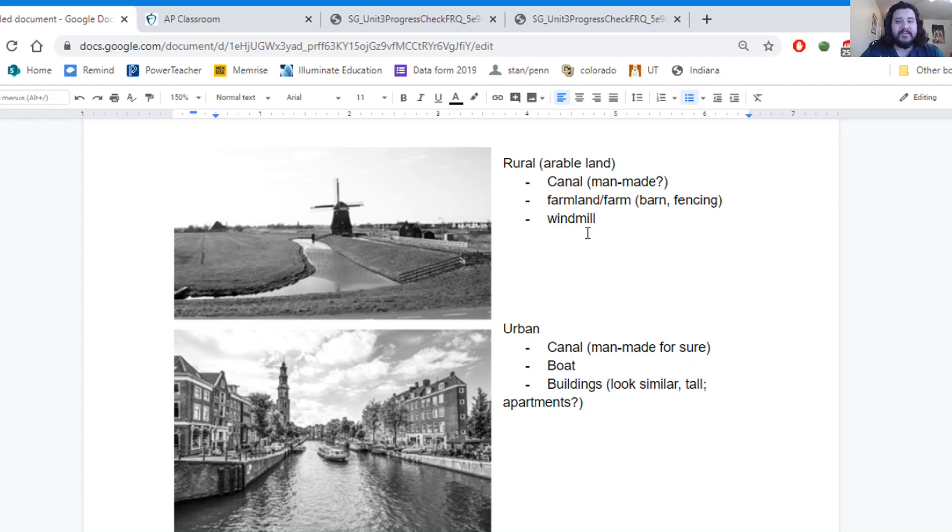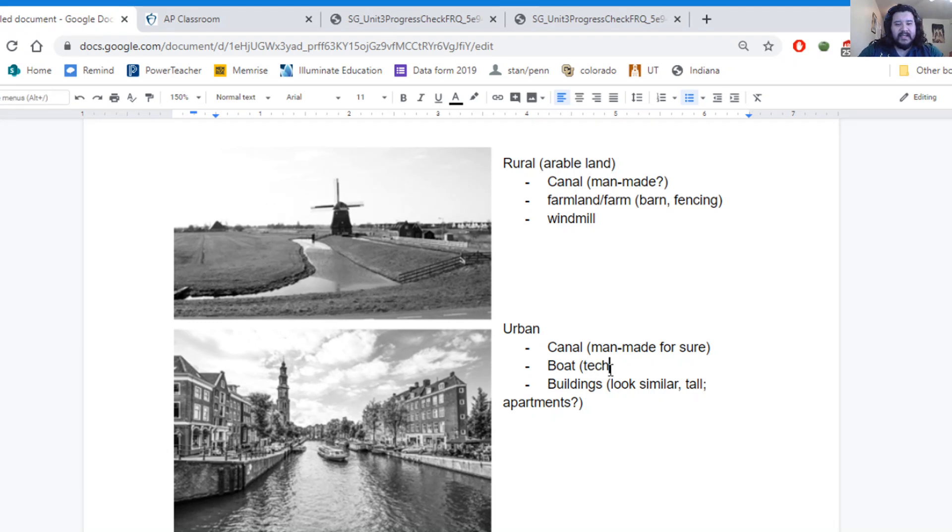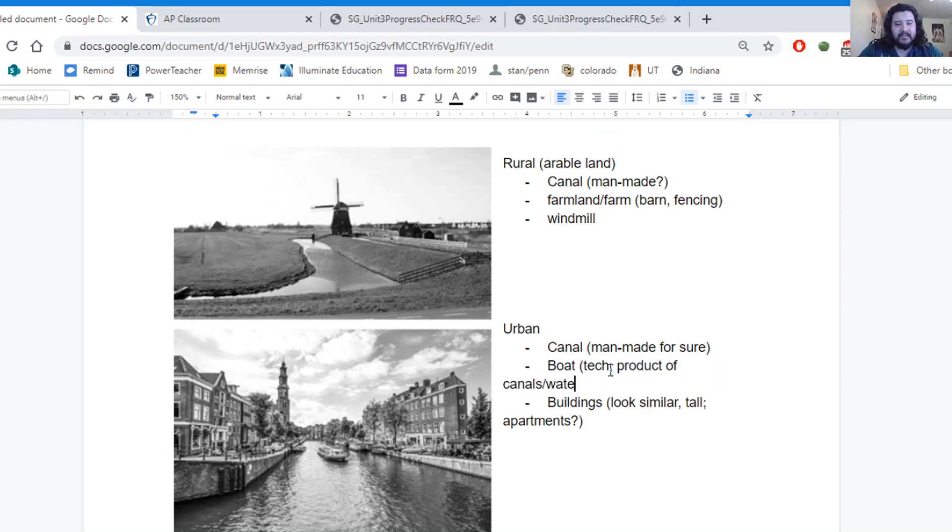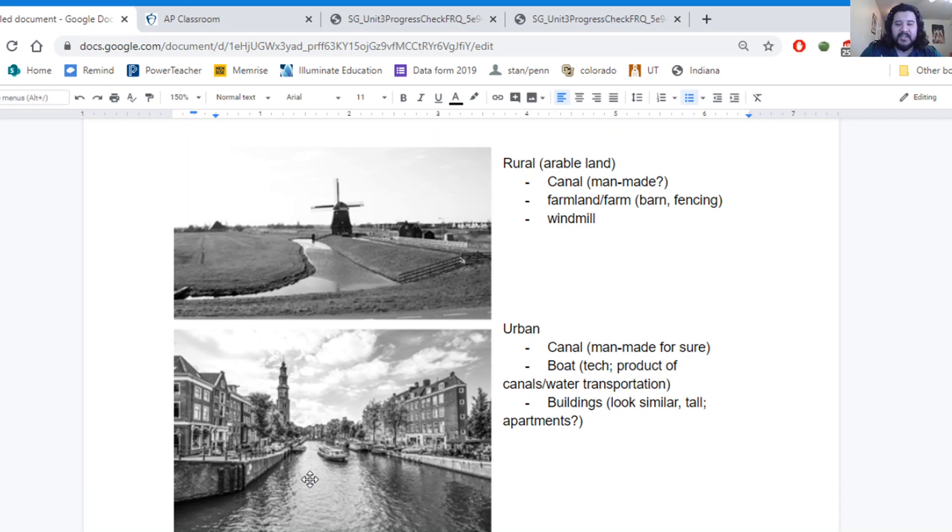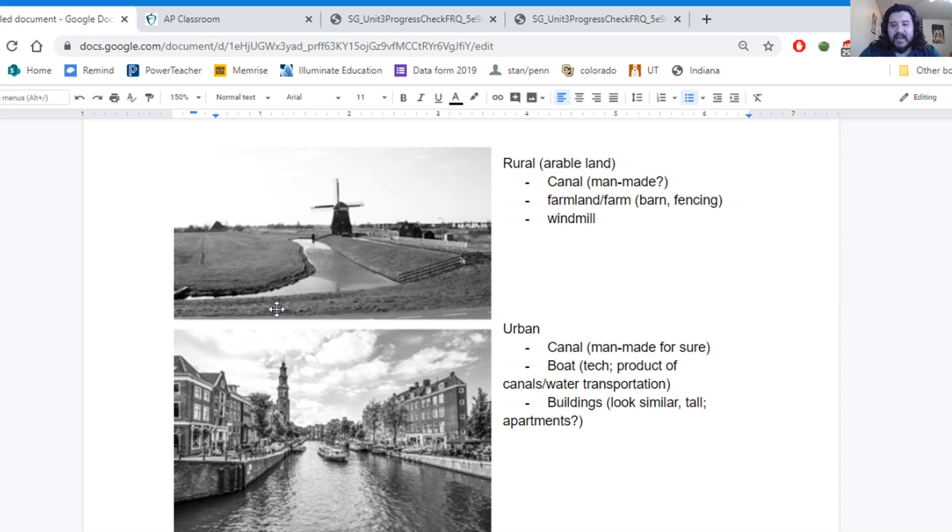Now, aside from this, I want to look at the technology that I see in each of these. And the boat is going to be a technology and that's going to be a product of canals. Water transportation as a mode of transportation. It looks like we've taken a pretty big chunk of the space to be used for these canals.